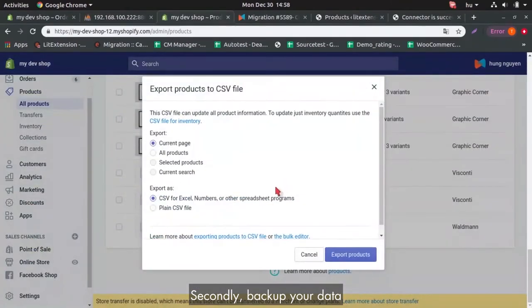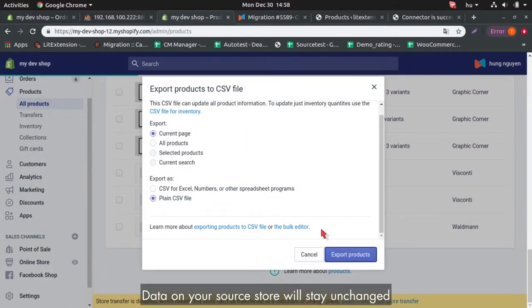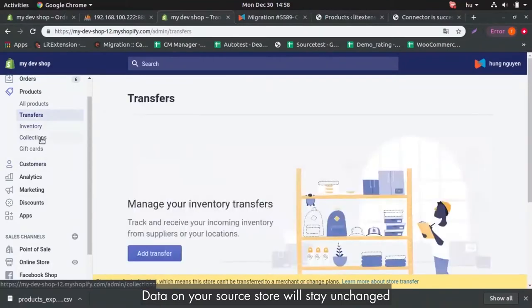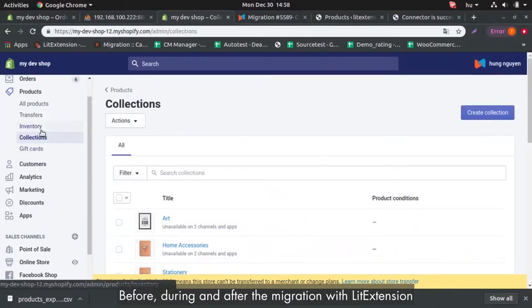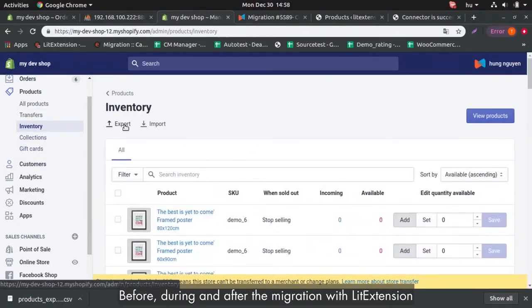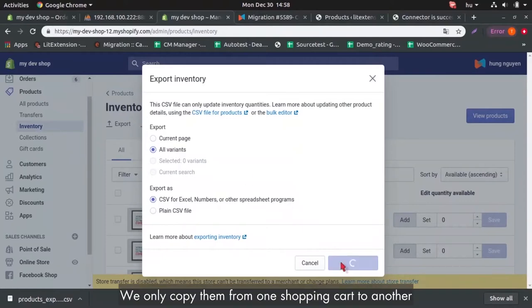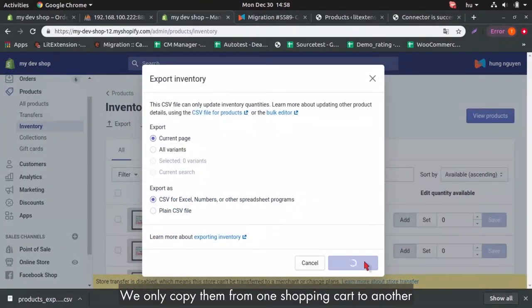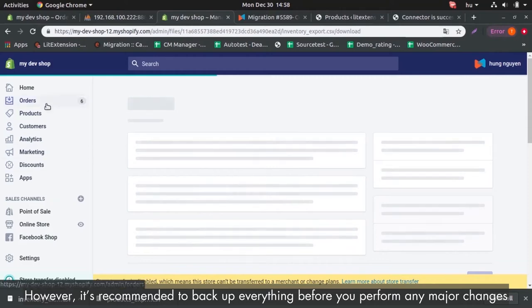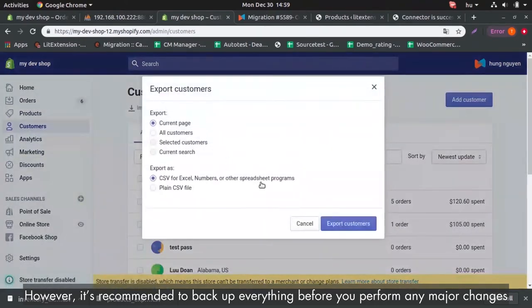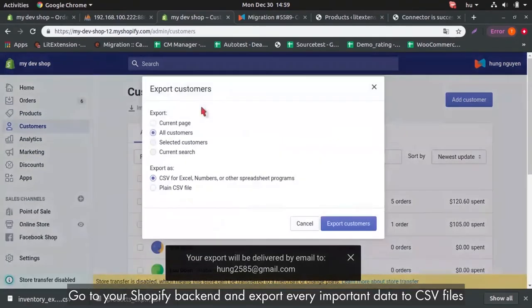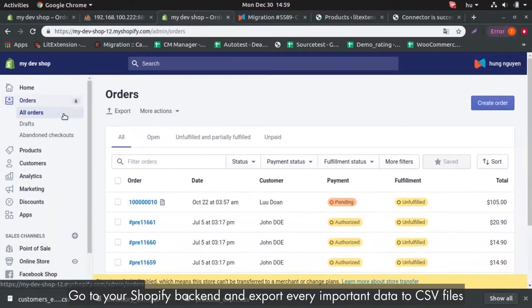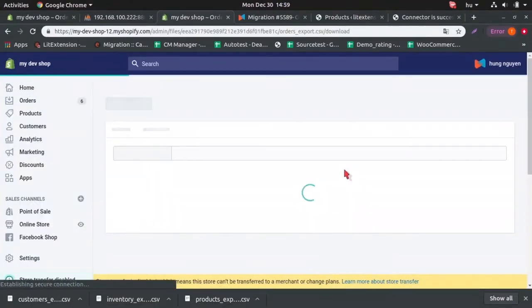Secondly, backup your data. Data on your shop store will stay unchanged before, during and after the migration with Lead Extension. We only copy them from one shopping cart to another. However, it's highly recommended to backup everything before you perform any major changes. Go to your Shopify backend and export every important data to CSV files.